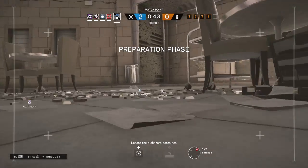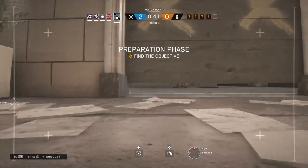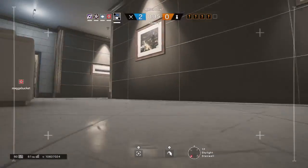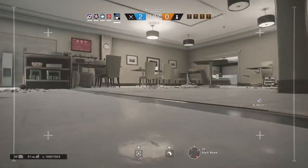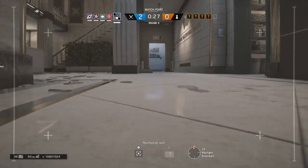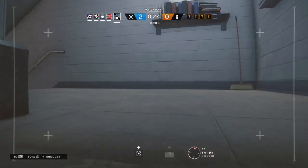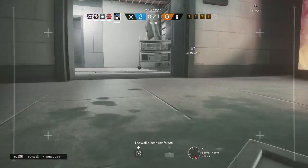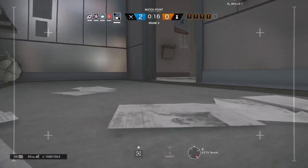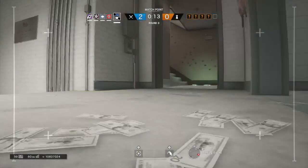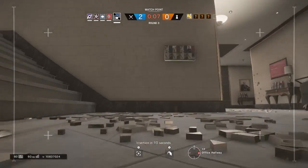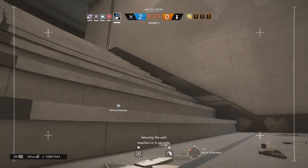Locate the biohazard container. Insertion in 10 seconds. Insertion in 5 seconds.